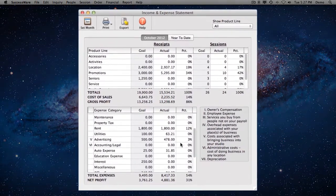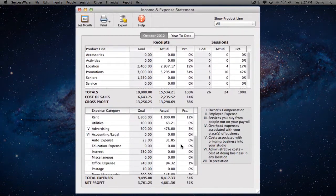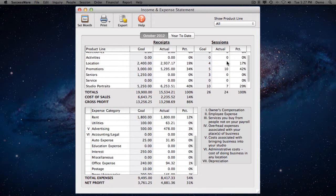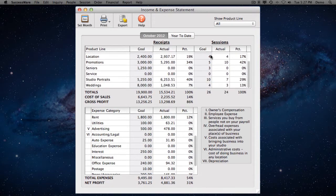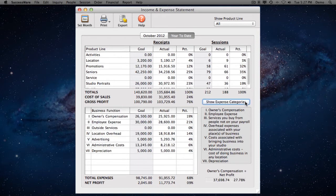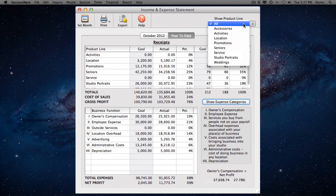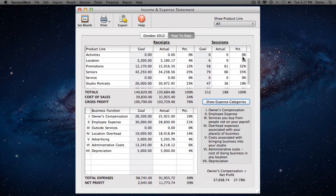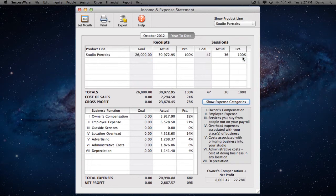Case in point, SuccessWare produces a full income and expense statement that shows you everything about the financial health of your business. You'll see where your money is coming from and where it's going in simple terms anyone can understand. Why wait for your accountant's confusing figures?